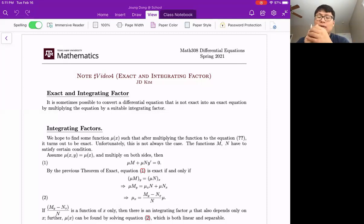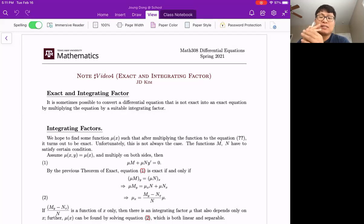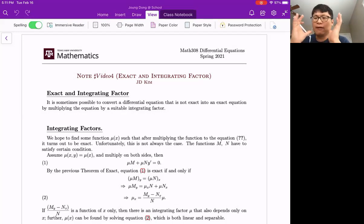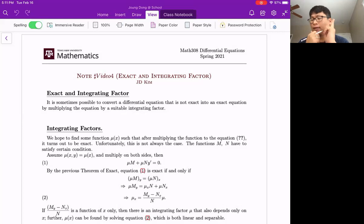Even if your given nonlinear first order nonlinear equation is not in exact form, we assume that by multiplying some integrating factor function we can make it into the partial derivative form on the left-hand side. Then we can apply the exact method. That is the idea.